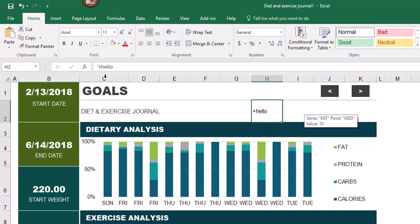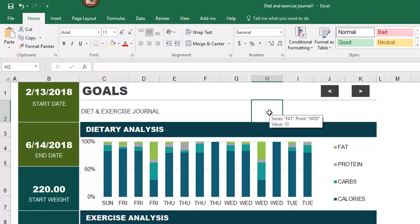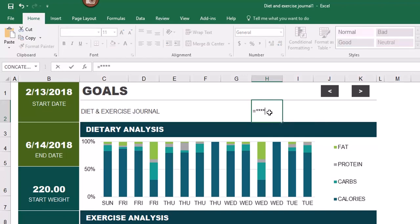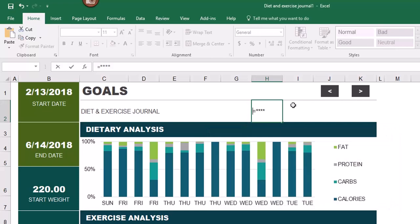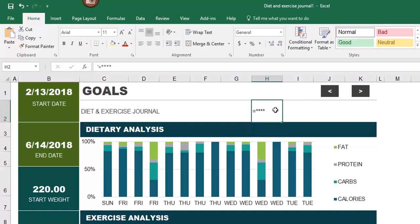When you click again on the cell you'll see the apostrophe does not show in the cell — it will only show in the formula bar. Here's another example: if you start with an equal sign followed by a series of characters and press Enter, you'll see an error message because Excel expects a formula. To remedy it, click OK, then enter an apostrophe before the characters and press Enter. That tells Excel you're entering literals, and the apostrophe will appear in the formula bar but not in the cell.